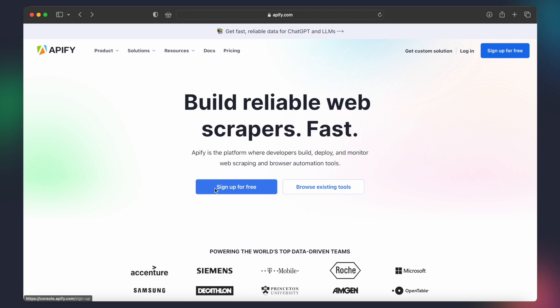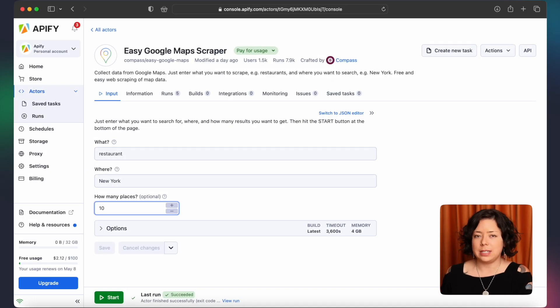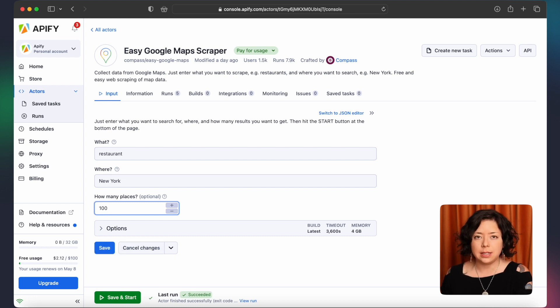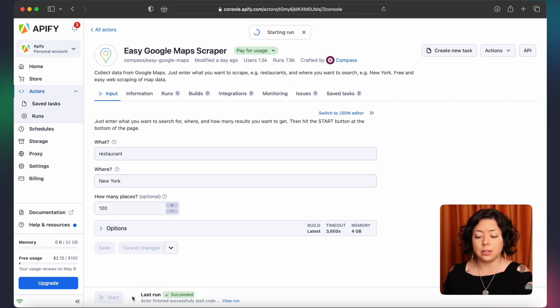The best way to calculate cost is to sign up for a free plan and test the actor you want to use. For today's tutorial we'll use the Easy Google Maps Scraper. Let's scrape restaurants in New York. We'll set the results to 100 so we can easily calculate future usage. Let's click Save and Start and start getting our results.